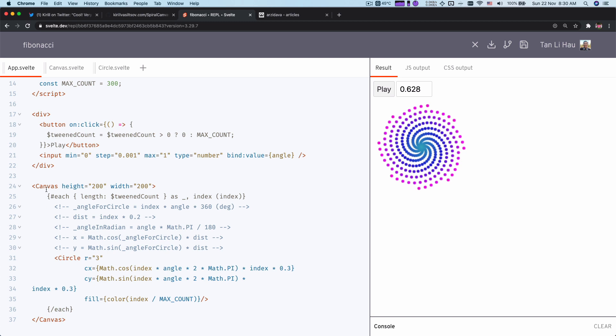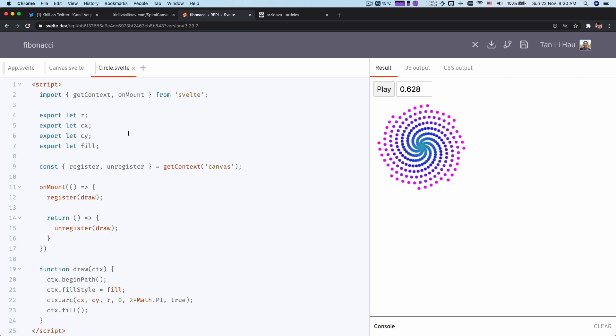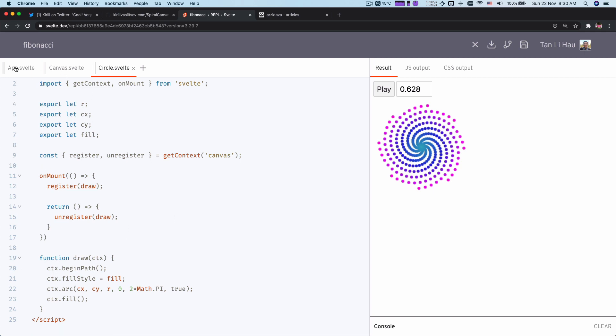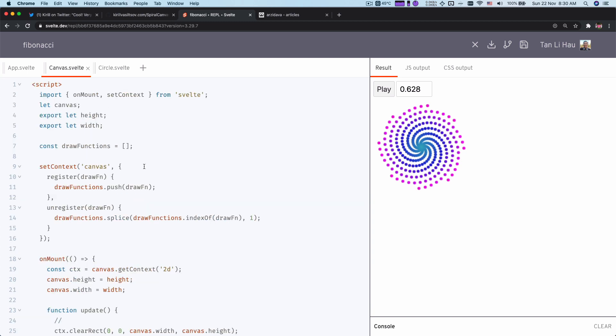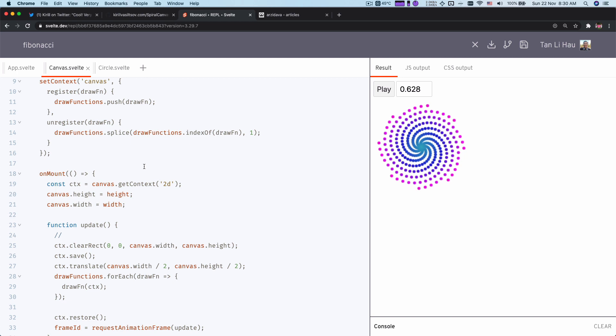Instead of writing this rendering function imperatively — like instructing step by step how to add circles — we actually use Svelte's each block to declare how the circle will be drawn on the screen declaratively. To handle that, we use a concept called renderless components: the circle itself is not actually rendering anything on the screen, but only contains the logic of how the circle should be drawn. It then instructs the canvas to draw it, and the canvas and circles establish that connection through Svelte context, using slots and context to establish the connection between parent, children, and grandchildren.